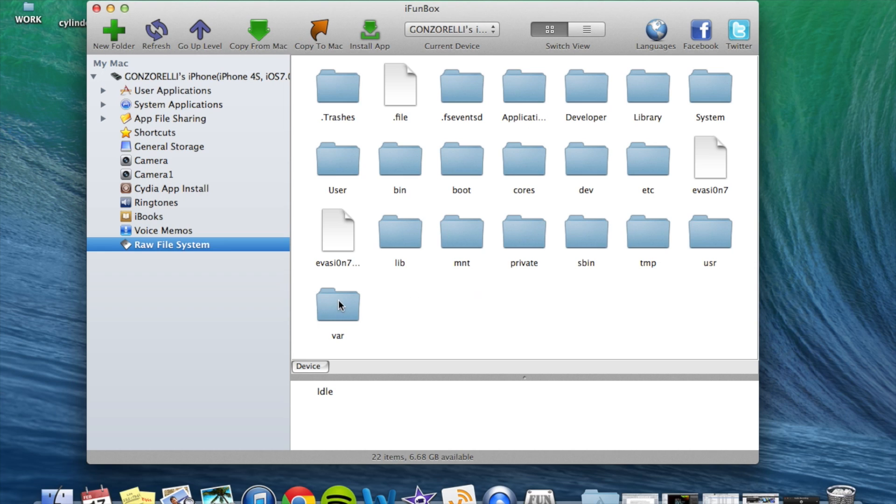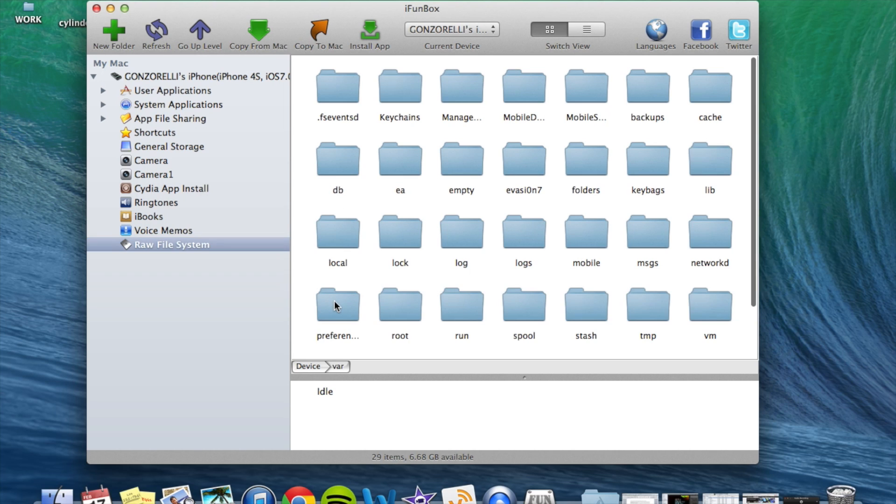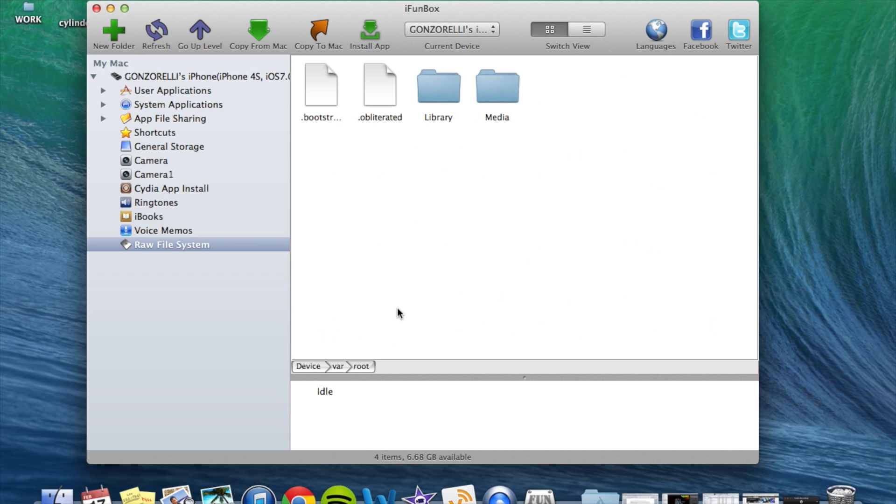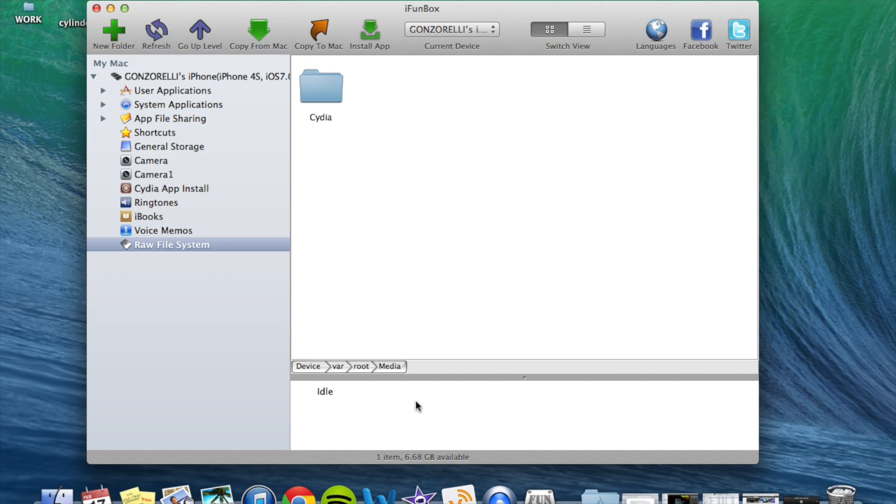And we need those because we need to navigate to the VAR folder. Then once in there, you're going to go to root. Once in here, media. Now it shows your navigation right here. And if you need to go back for any reason, you just hit go up a level.